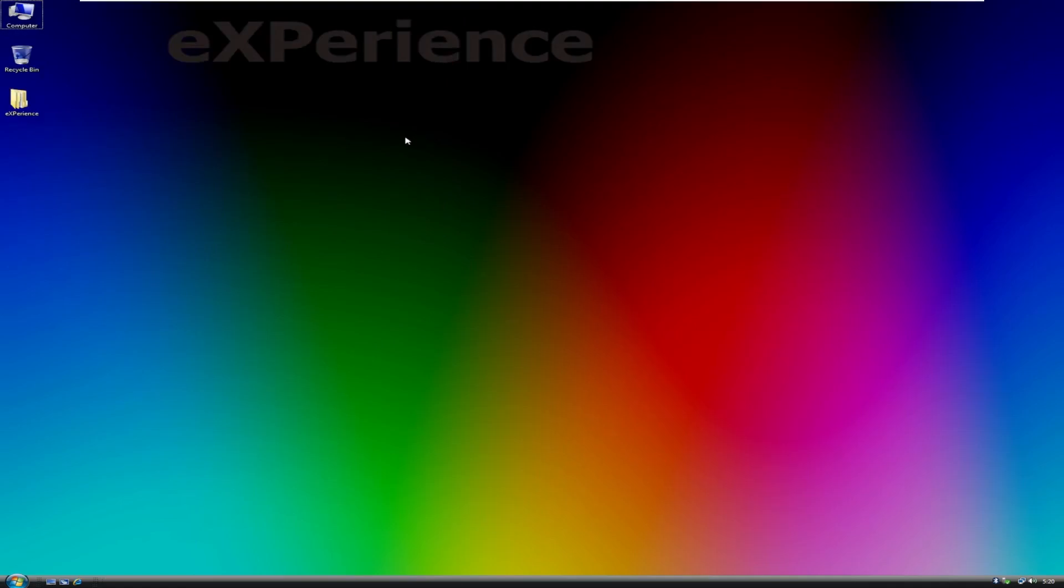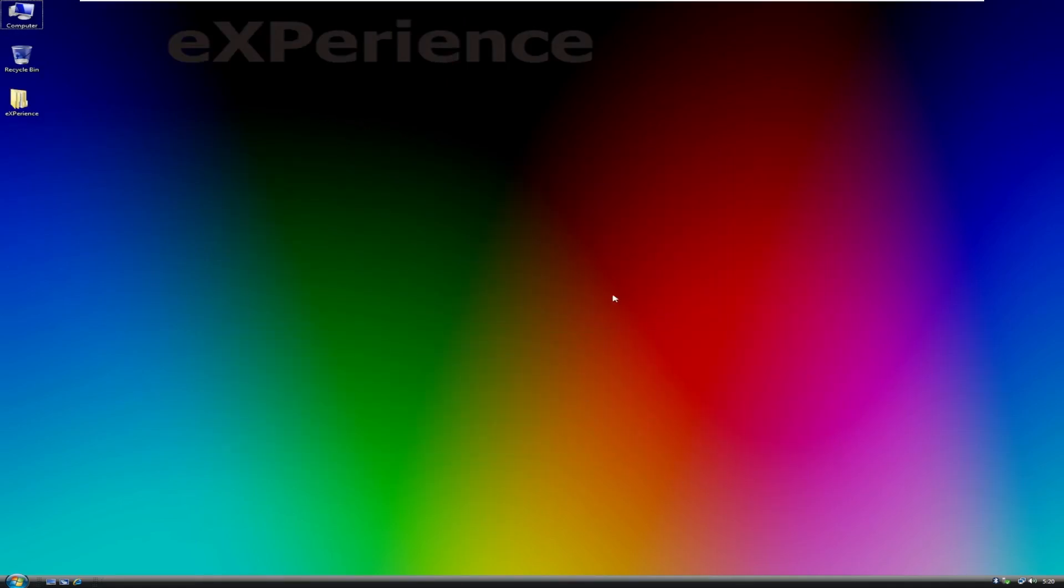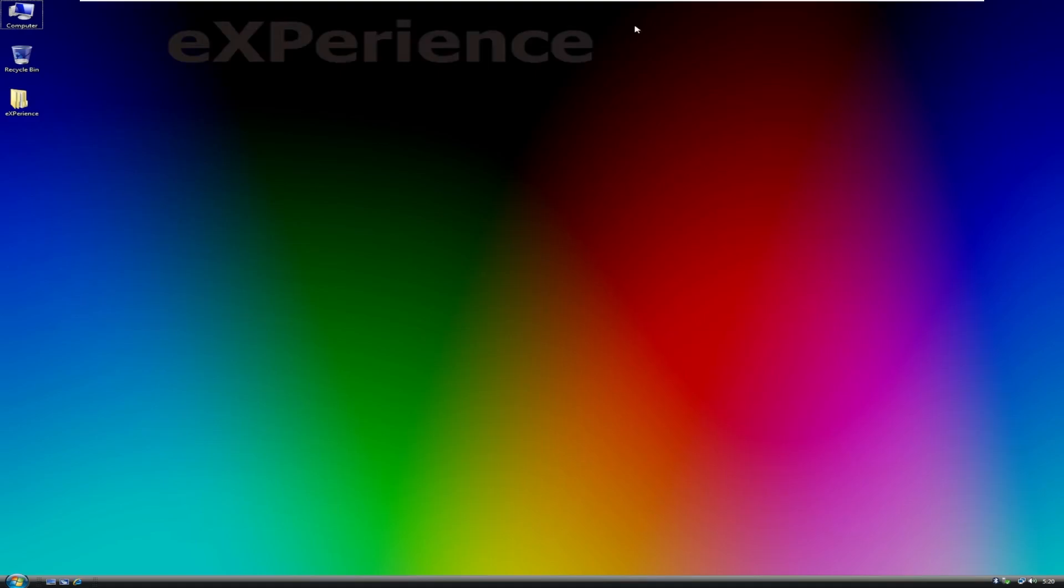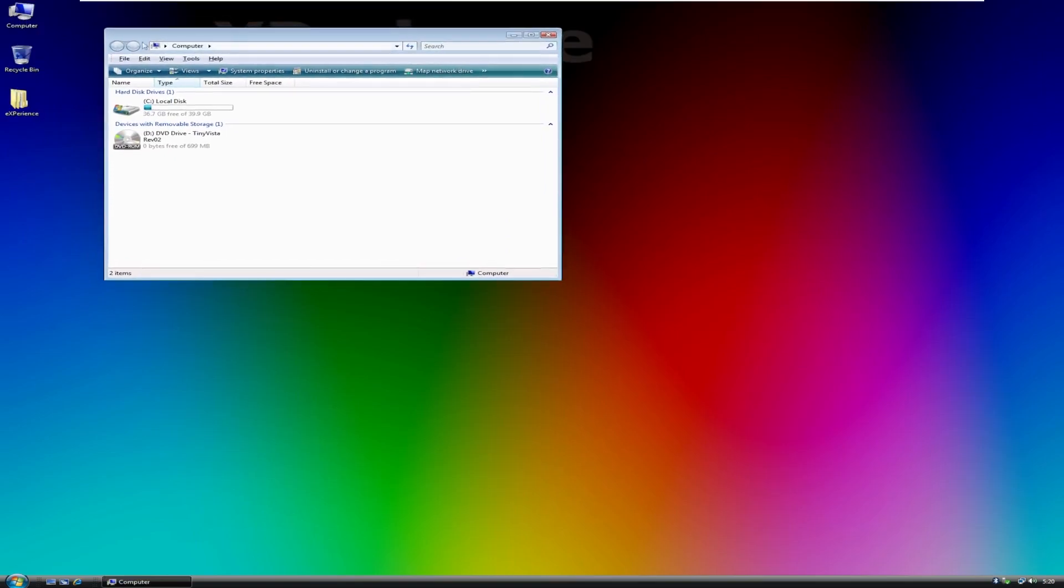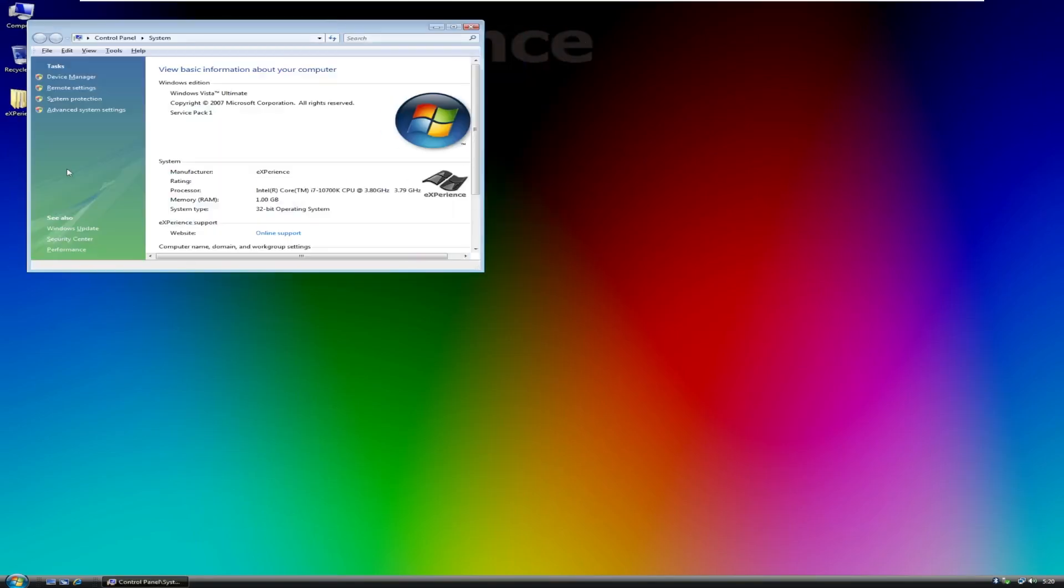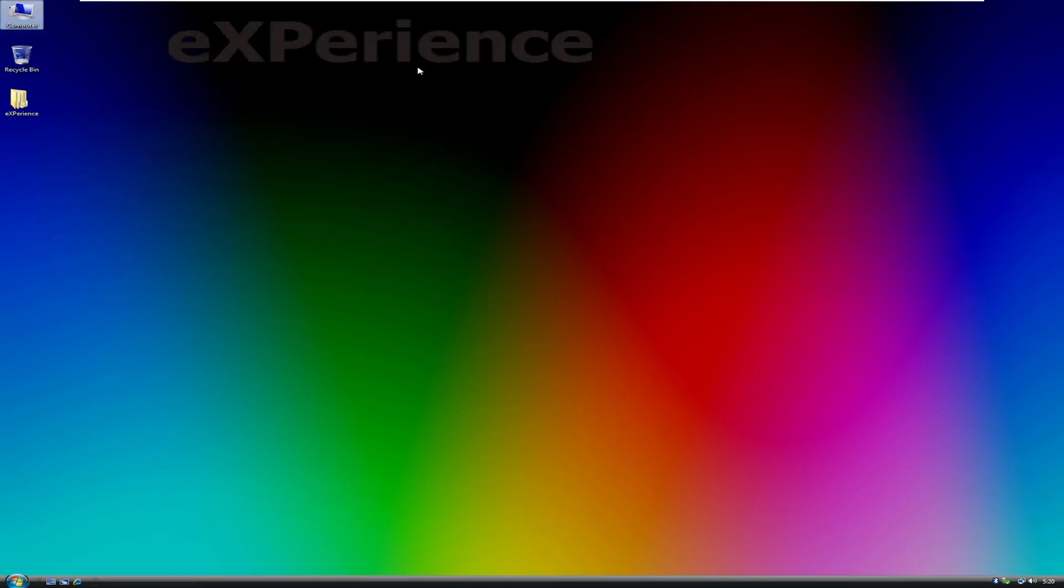So, here we are inside of Tiny Vista. First things first, as we can see, the background is the same background as Tiny7. It's a nice gradient. I really do like it. Although, it would be better if they didn't watermark their name on it, it's not as bad as some other custom builds. If we right-click on Computer and go to Properties, we can see that this is Windows Vista Ultimate Service Pack 1. And, of course, it is a 32-bit operating system because 32-bit takes up less resources. It's more lightweight than 64-bit.